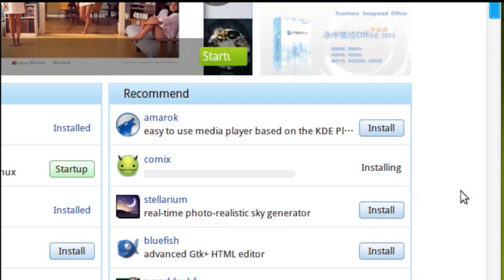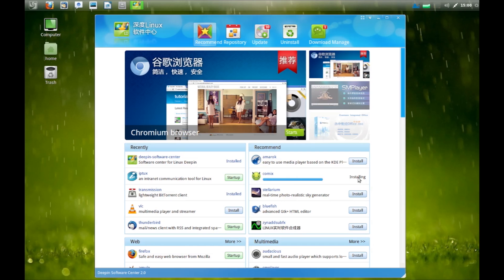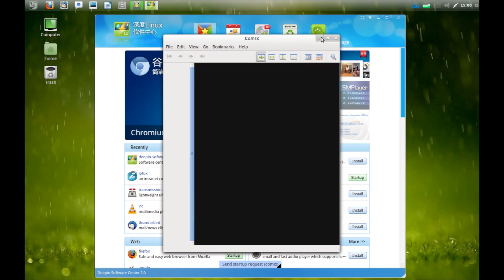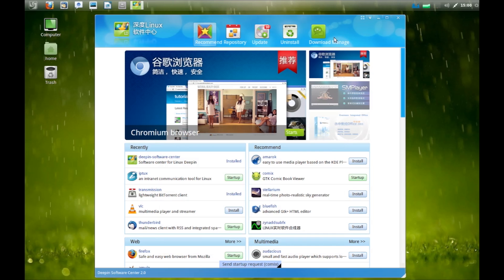And there will be no confusion about how to launch an app after you've installed it. Just hit the start button to launch it straight away.